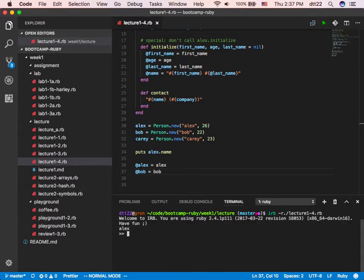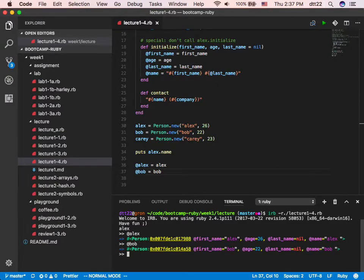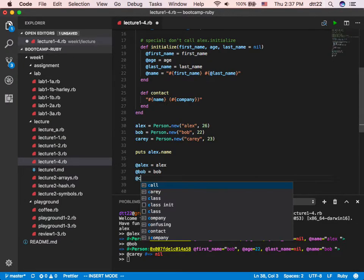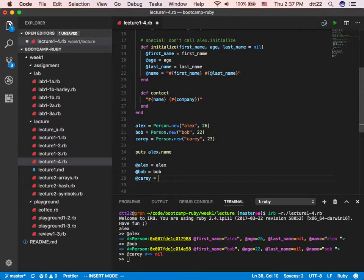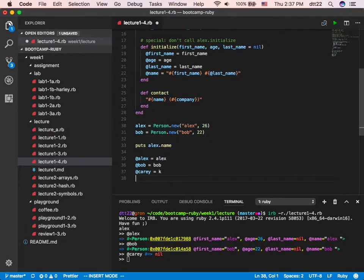I have Alex, I have Bob. I want to have Carrie down here — how do I do that? So I do @carrie equal... what? In this case I did not have Carrie defined up here. So what do I do down here? Define what Carrie is, and how do I do that?